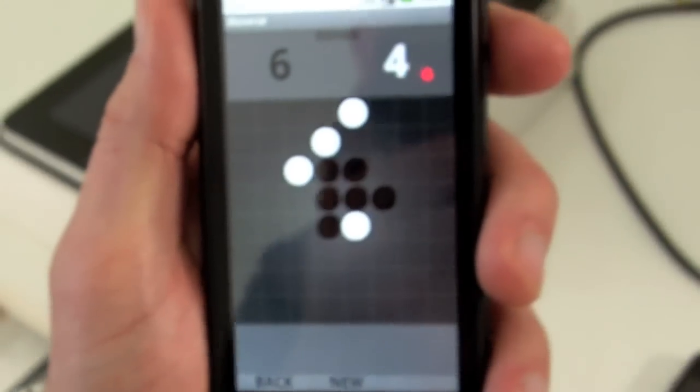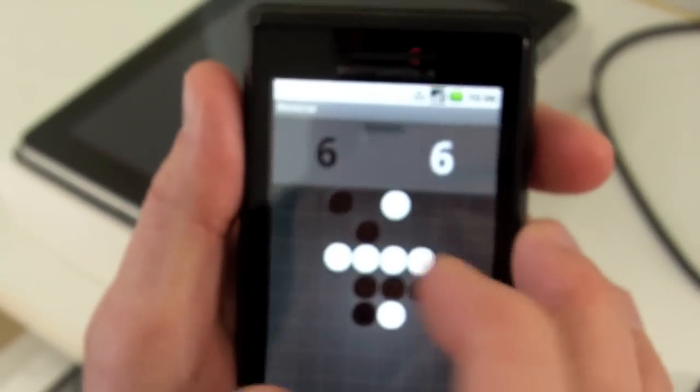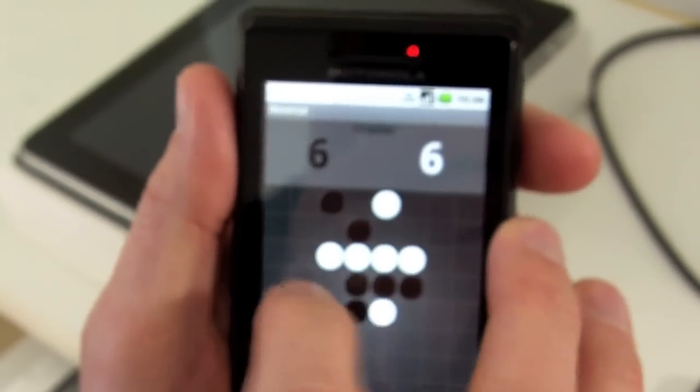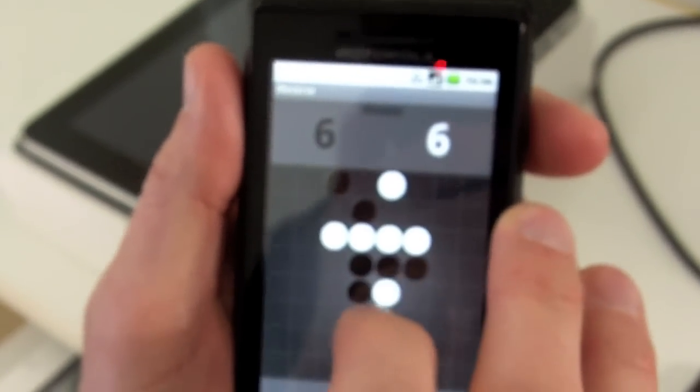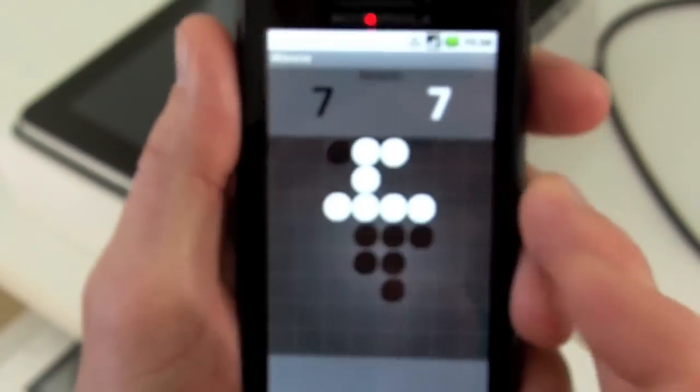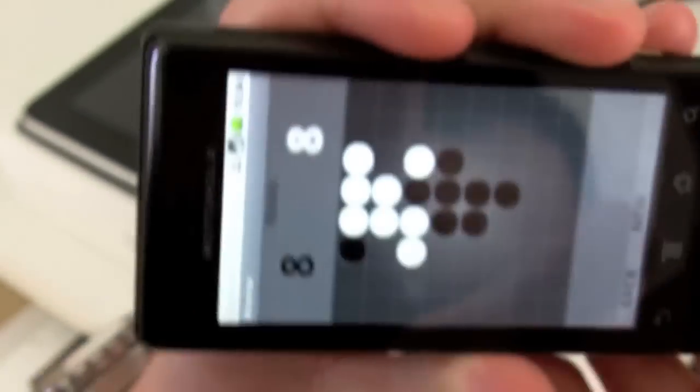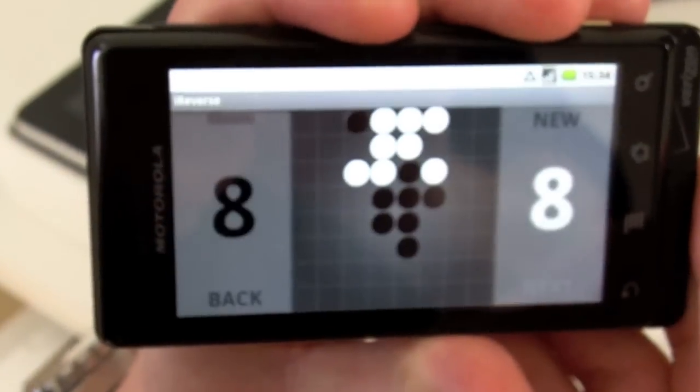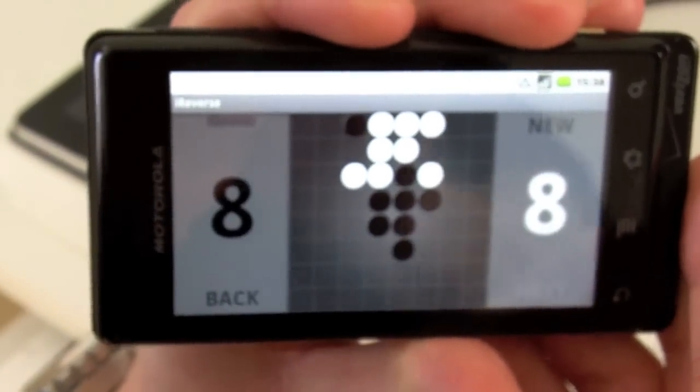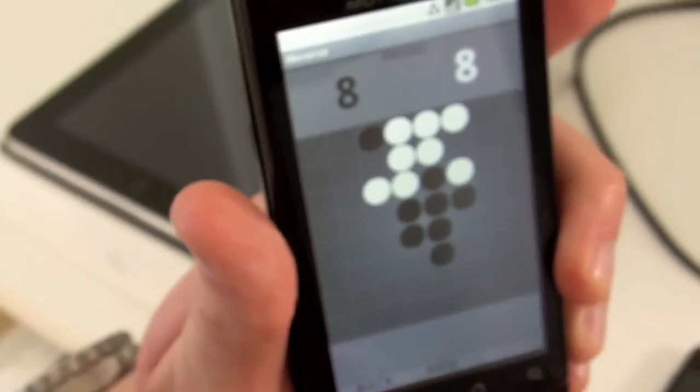Here I have a Droid, a Motorola Droid, running the Android operating system. And I have the application here as well. And you can see that it works identically. Works very quickly. And we can change the aspect ratio. And works exactly as you'd expect.